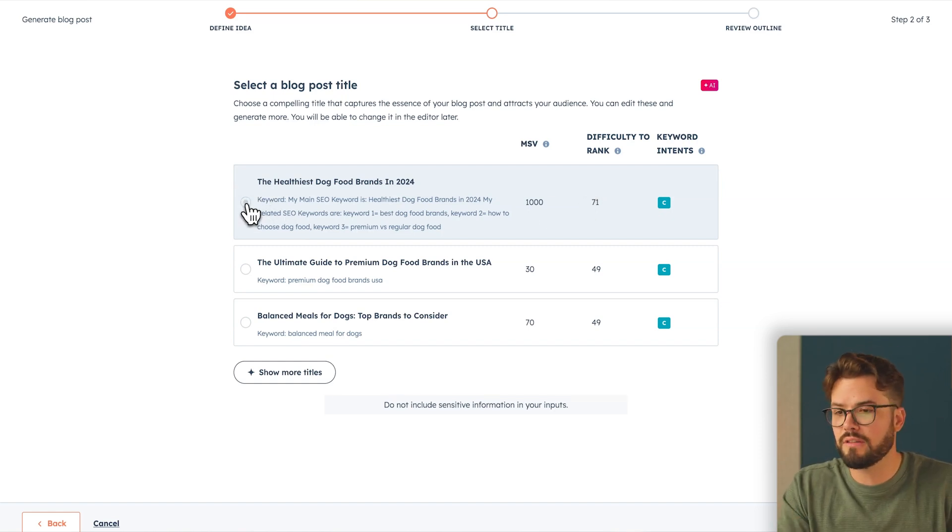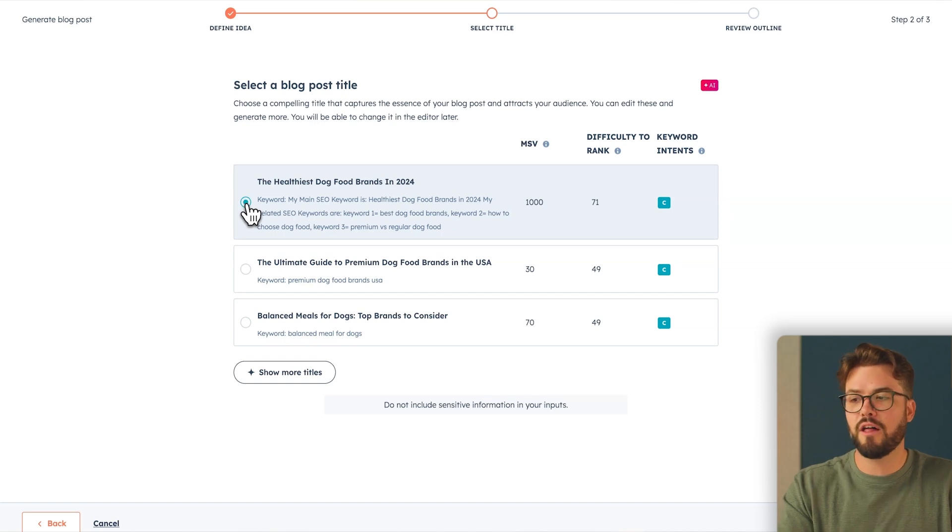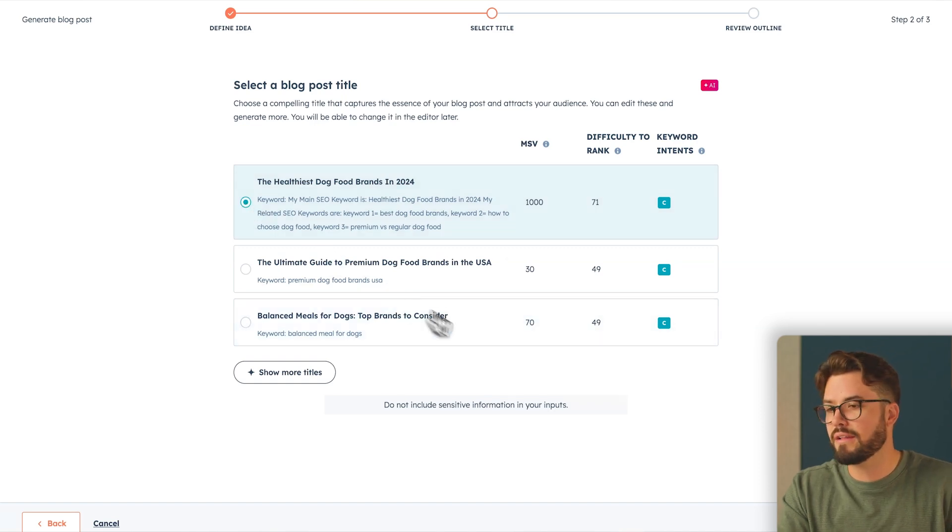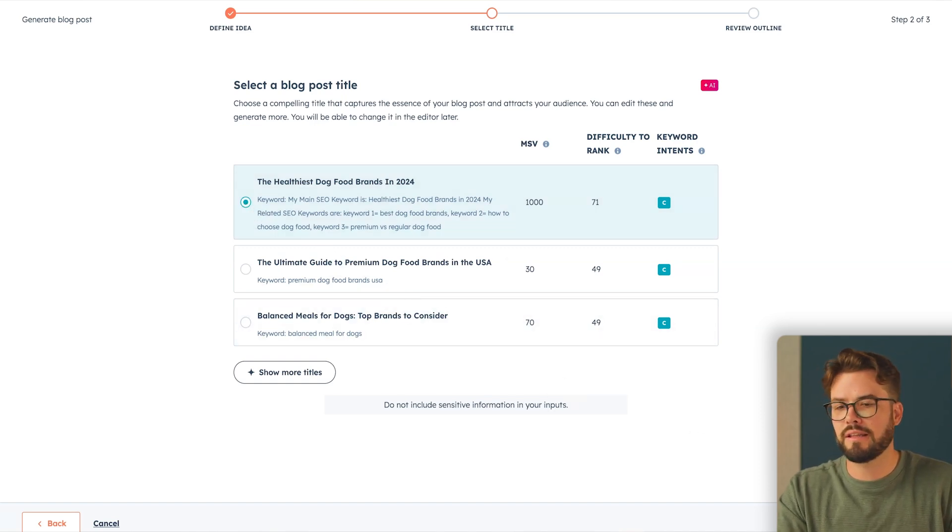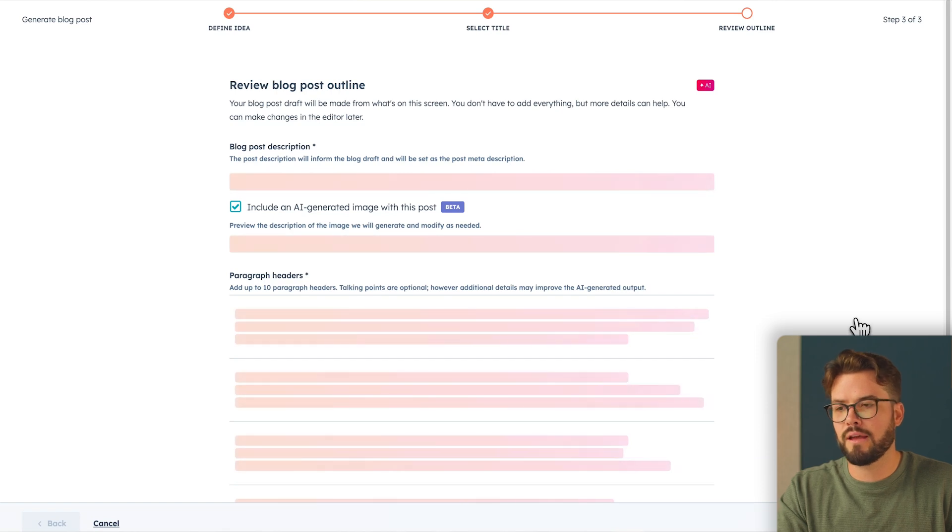So knowing that information, the best title here for me is going to be the healthiest dog food brands in 2024. Let's go ahead and click that. The bottom right, review outline.